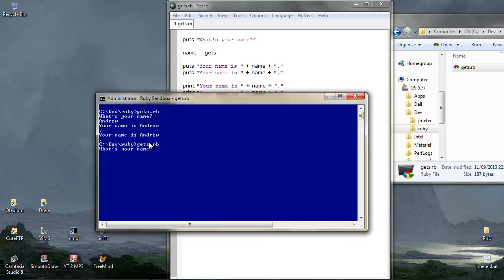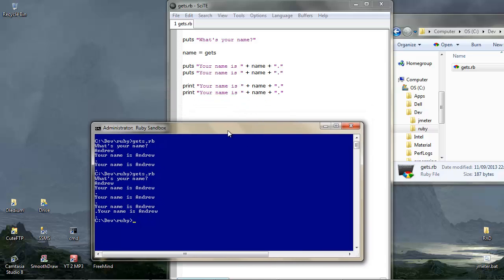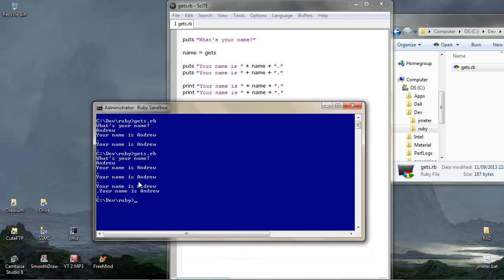We run it again. And something different is happening now. We've got your name is Andrew, new line period, your name is Andrew, new line period. So that seems pretty consistent. But this one cuts to the new period, but really it seems to be running on. There's something happening here, isn't there?